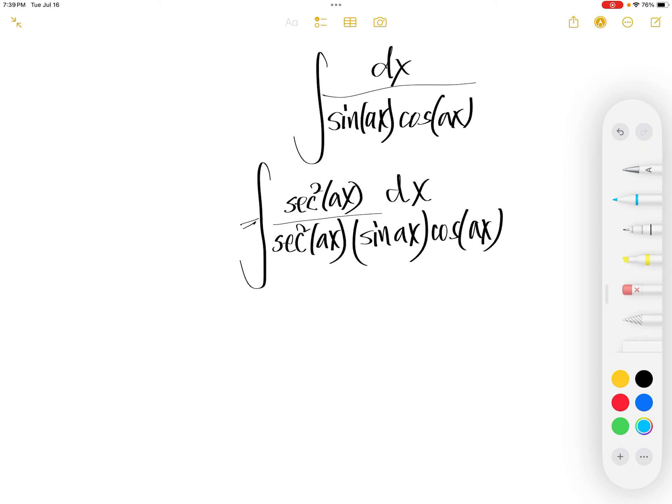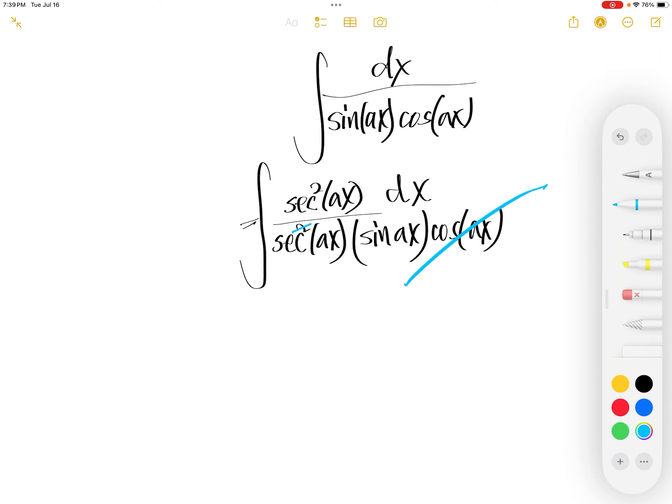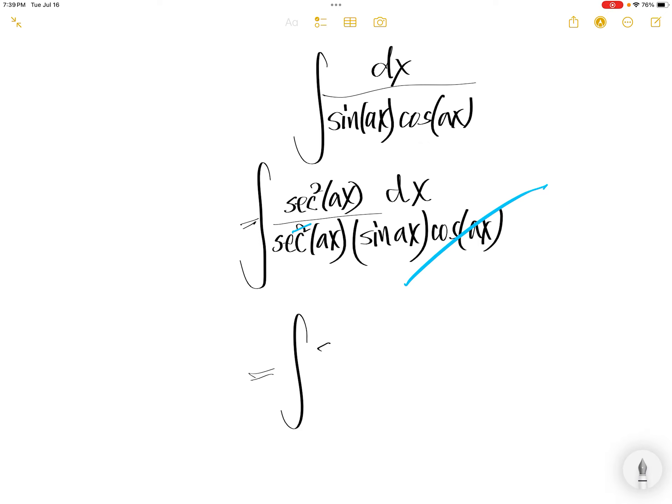Now, one of the sec cancels with this. And then you're left with upstairs, it is sec squared Ax. Down set is sec Ax times sin Ax.